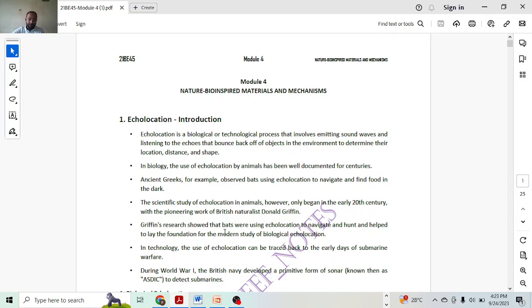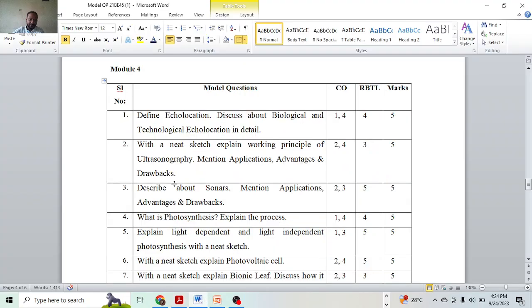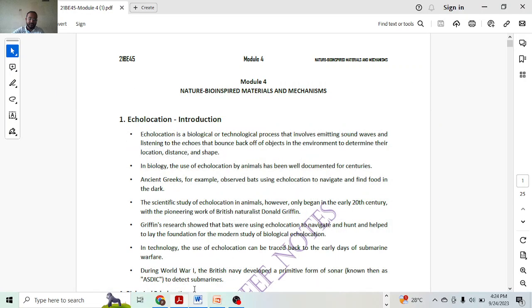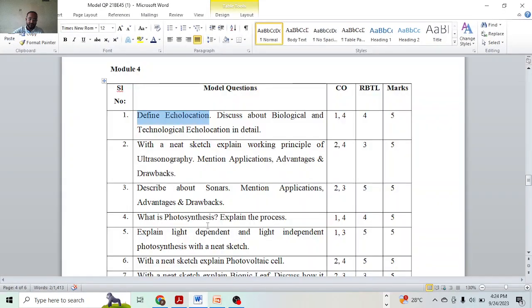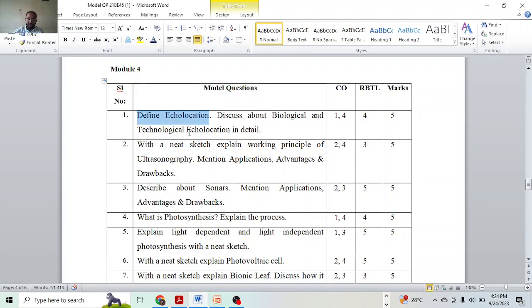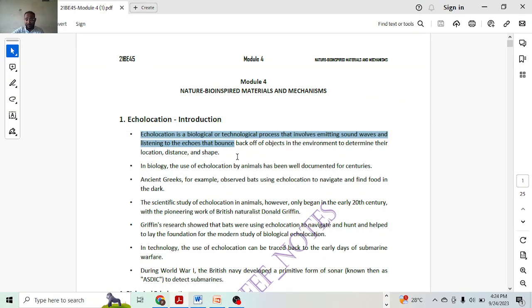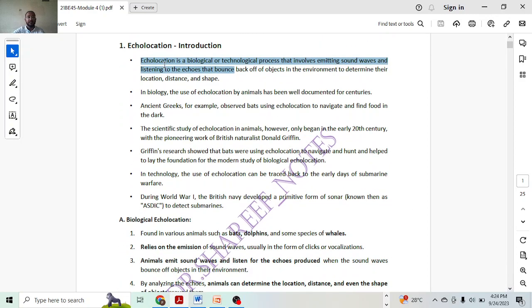See the first question: define echolocation. That means I have to just define echolocation. That's it. I don't have to write many things. Then discuss about biological and technological aspects. We have to be very specific. Define echolocation means only one mark.